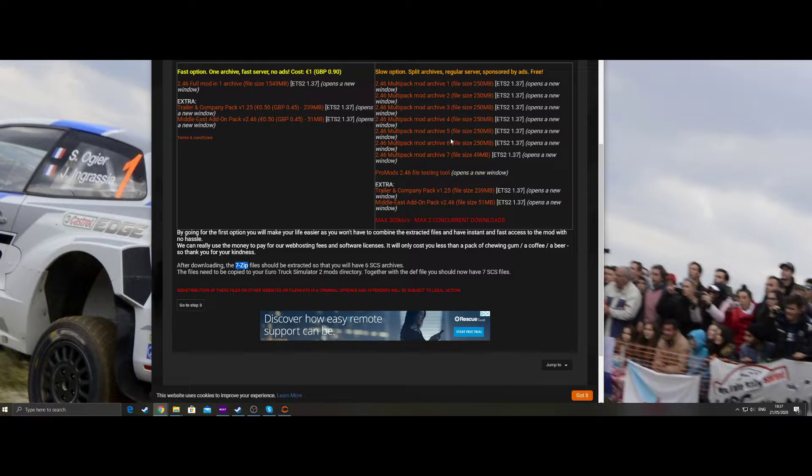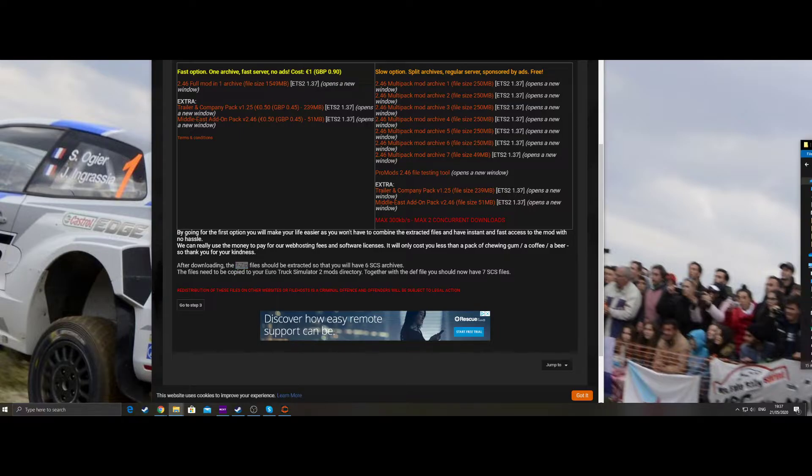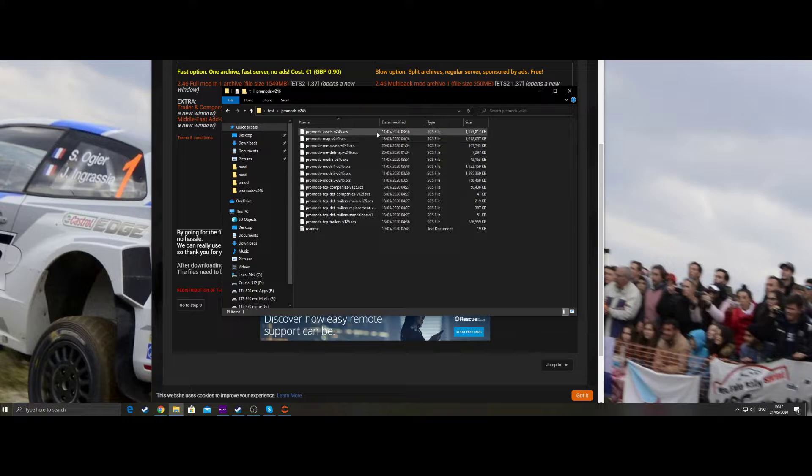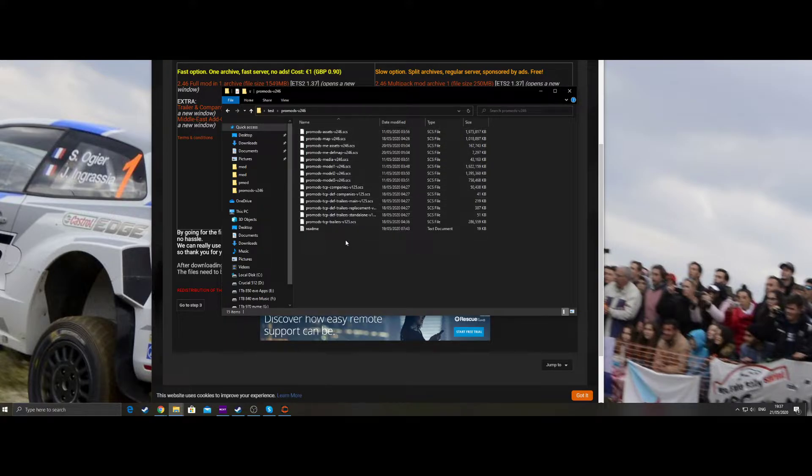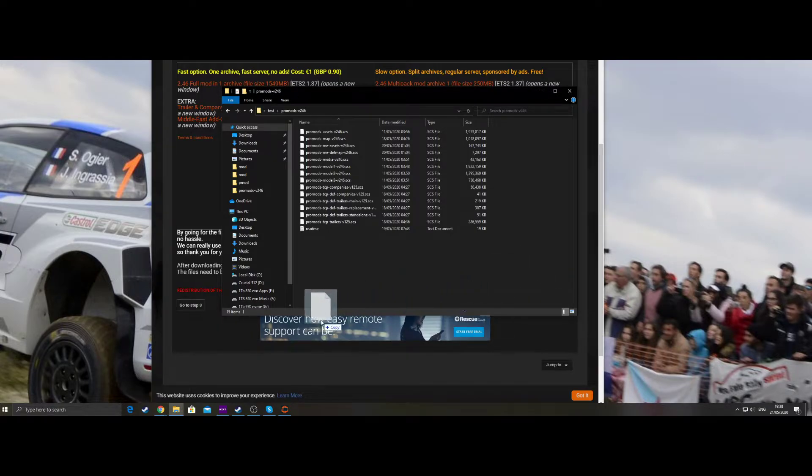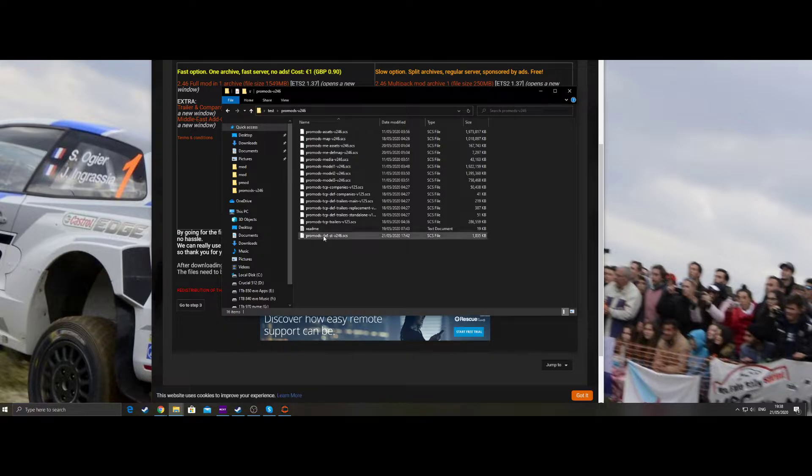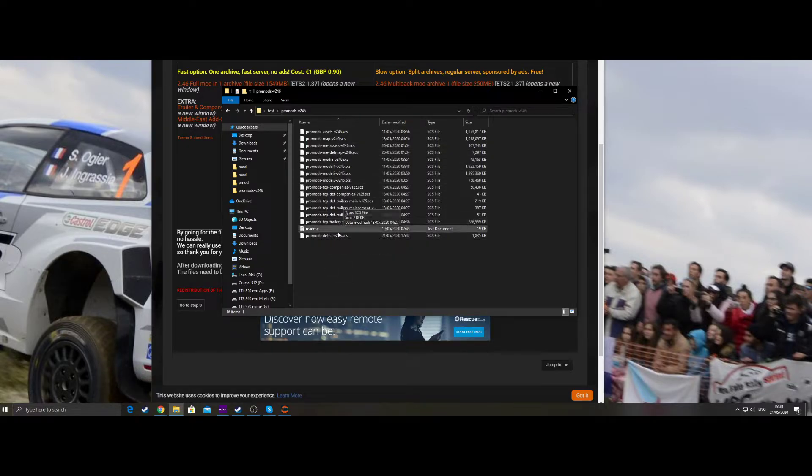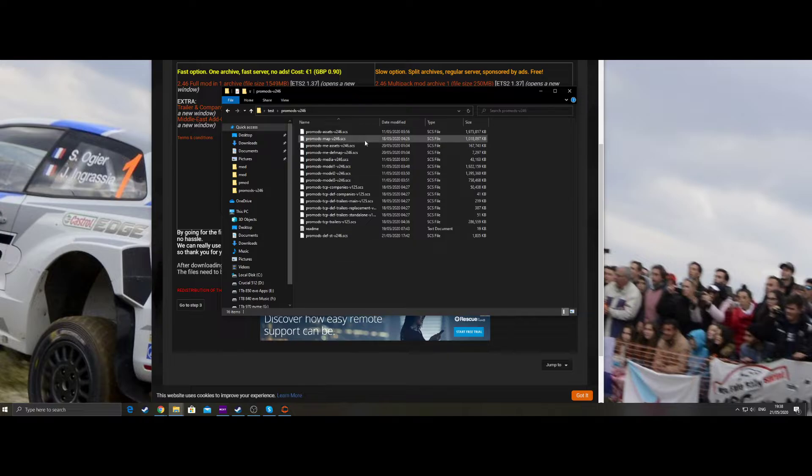Once you've done that, you should end up with a window like this, has everything extracted. One that you may not have, I've forgotten to put it in there, the DEF file that we did originally, so that's everything there.